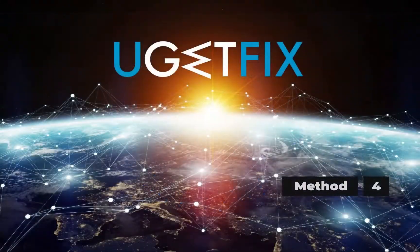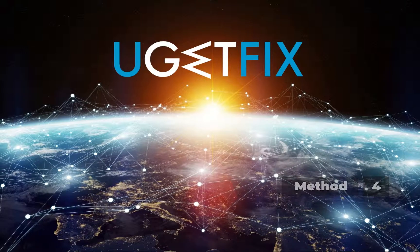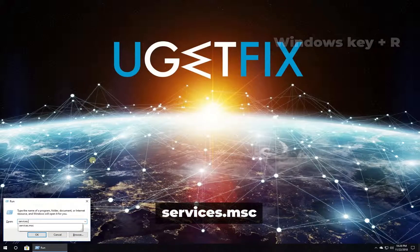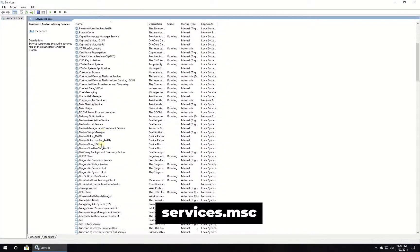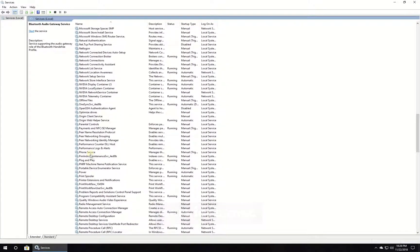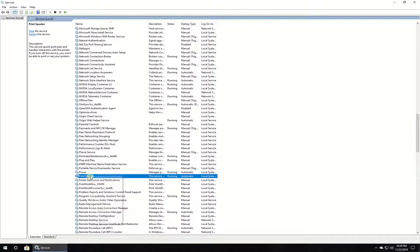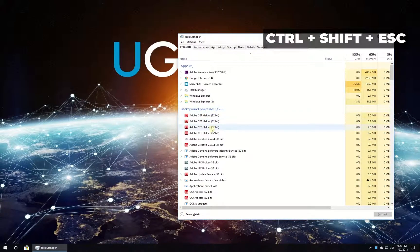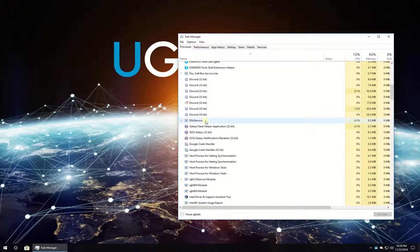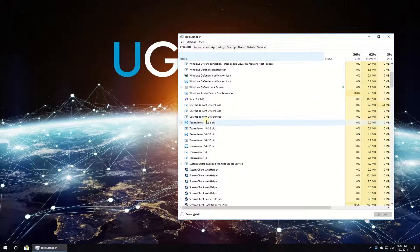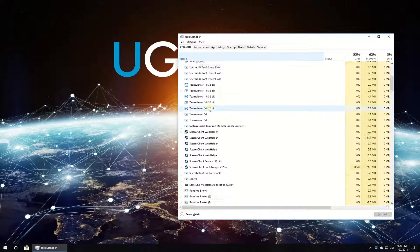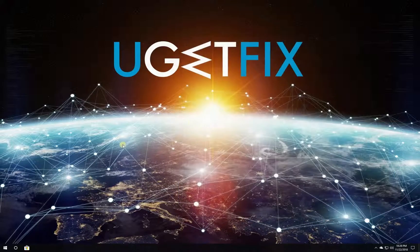Now let's try disabling the print spooler process. Press Windows key with letter R simultaneously, type in the given command and press Enter. In the newly opened window, locate print spooler service, right click on it and select to stop it. Then press Ctrl, Shift and Escape simultaneously to open Task Manager. Look through the list, and if Spool SV executable is still running, then it means your computer is infected. Scan your computer for viruses.